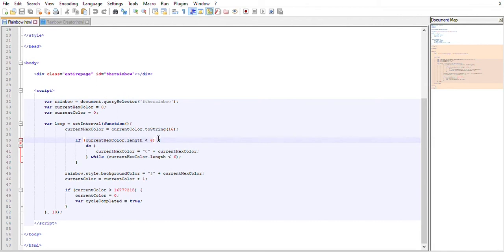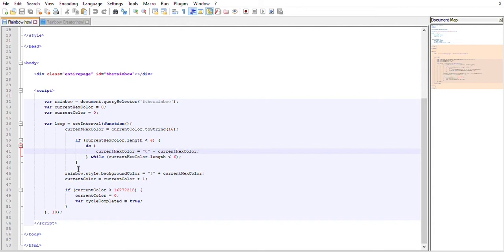We make it a string and add zeros to it until it is six digits long. Then all I do is make the background color that hex color and then update what color we're doing. If that current color reaches the maximum value.